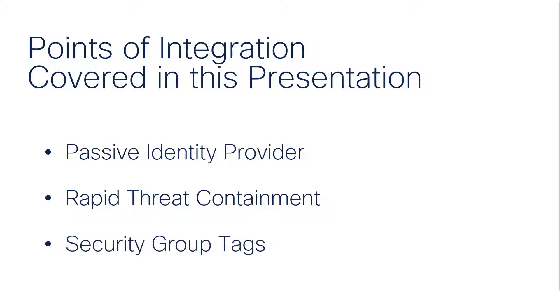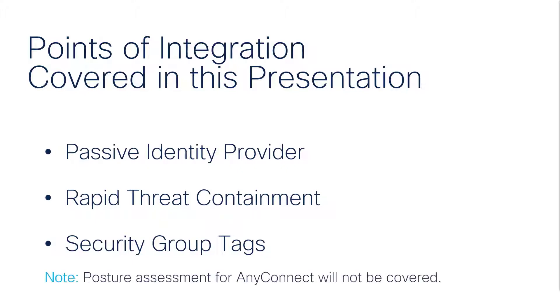Notice that posture assessment, another important role of ISE with AnyConnect, will not be covered in this presentation.